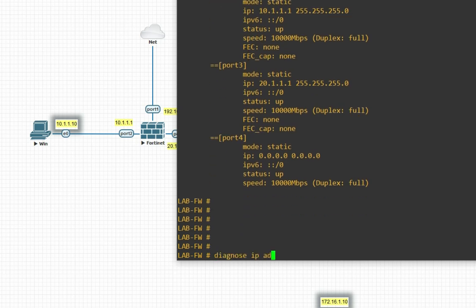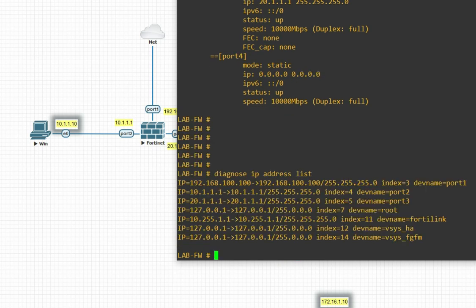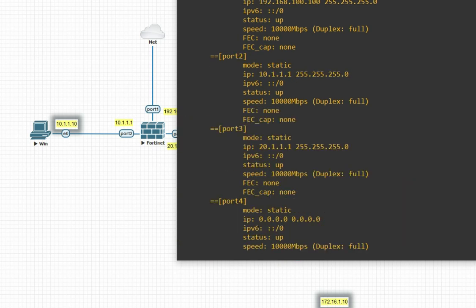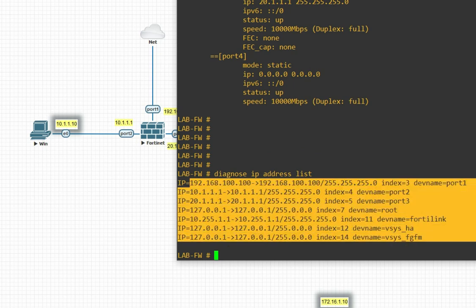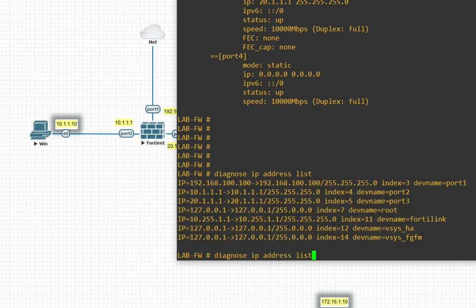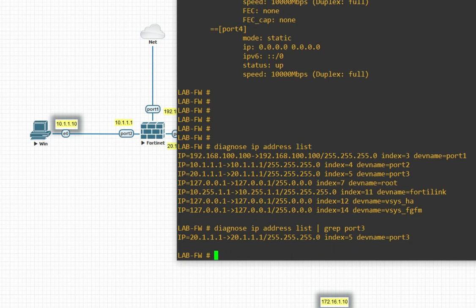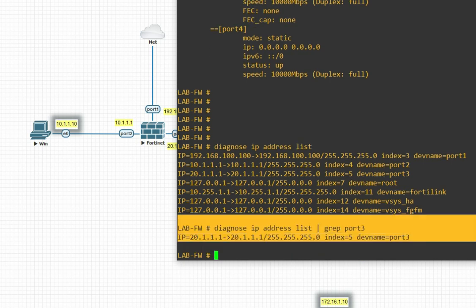Run `diagnose ip address list`. With this command you can see the IP addresses of all interfaces. If you have multiple ports and some interfaces configured, you will get them all listed here. If you want to check the IP address of a specific port, for example port 3, you can pipe with `grep 3` and get the IP address of port 3.